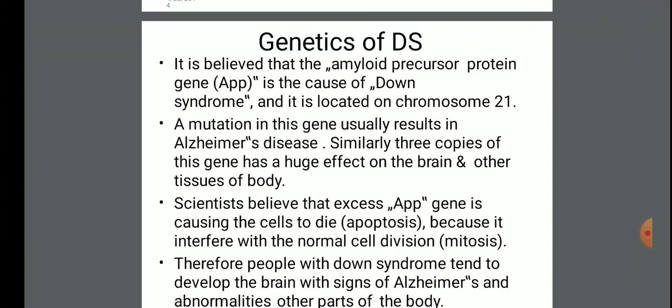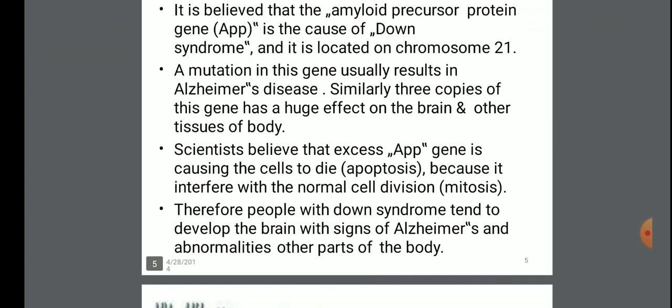Similarly, three copies of this gene have a huge effect on the brain and other tissues of the body. Scientists believe that excess of the APP gene causes the cells to die — that is apoptosis — because it interferes with normal cell division, that is mitosis. Therefore, people with Down syndrome tend to develop the brain with signs of Alzheimer's and abnormalities in other parts of the body.